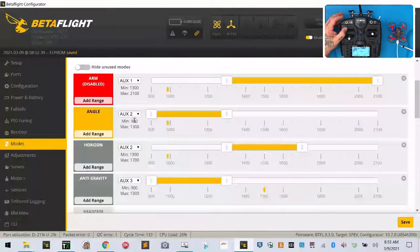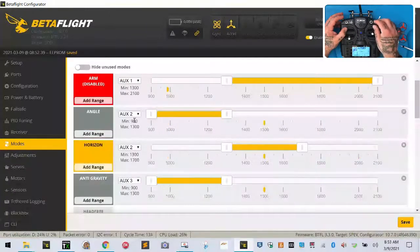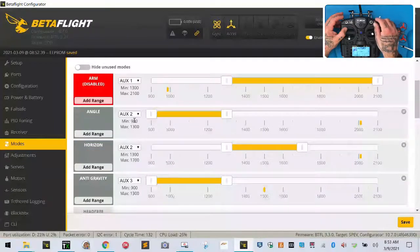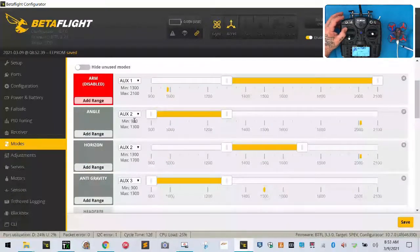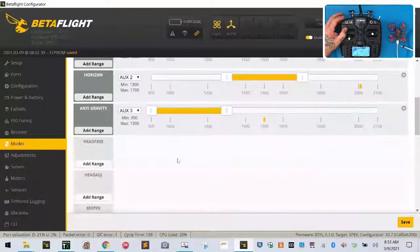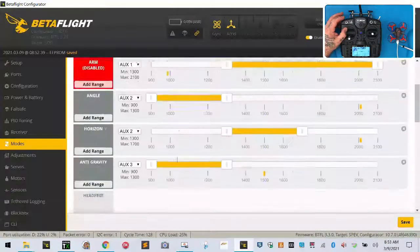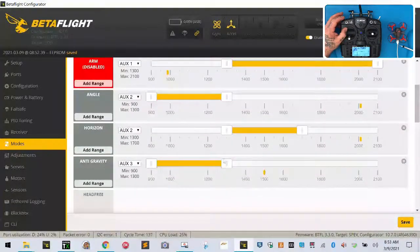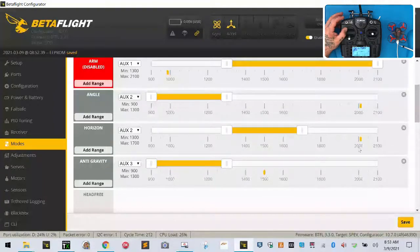Now they have given you some modes here to fly with. On your auxiliary 2, if you notice when we flip this switch, we're going to have angle and we're going to have horizon. Now let's see what else they have put in here for us. That's pretty much it, that's all they've given us. So we're going to go ahead and remove...